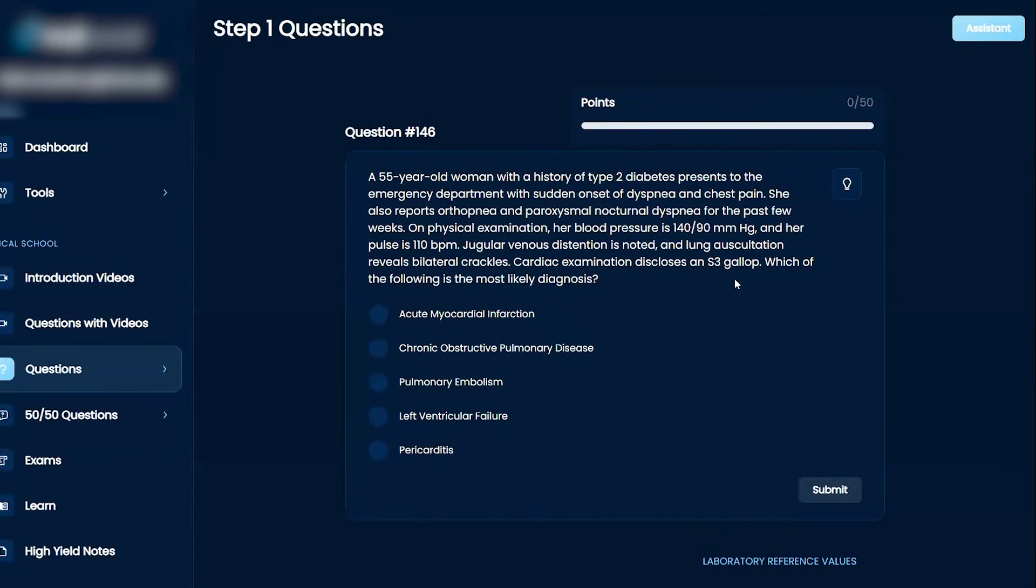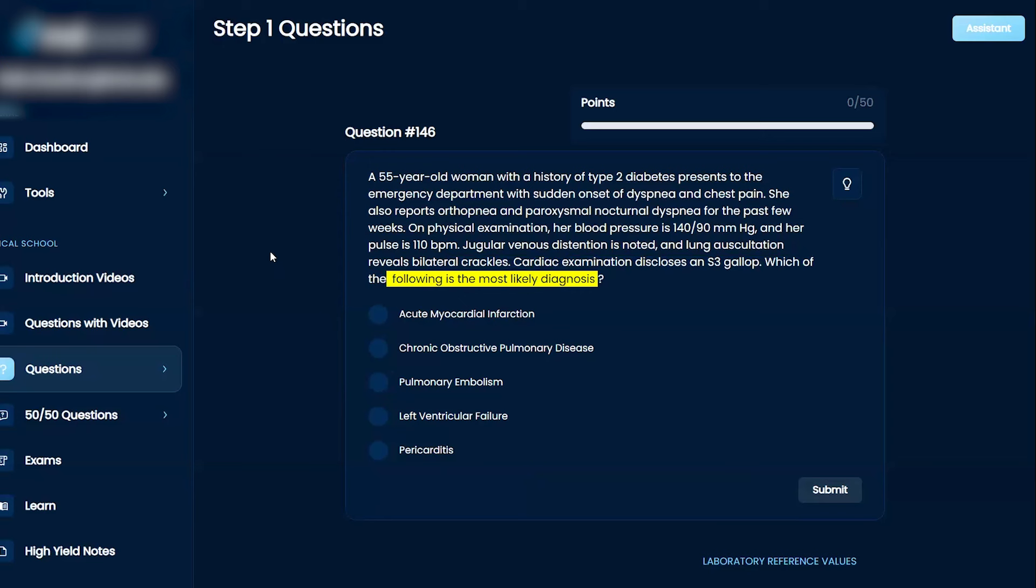Okay, so a 55-year-old woman with... Remember, read the question first, right? Okay, so which of the following is the most likely diagnosis?